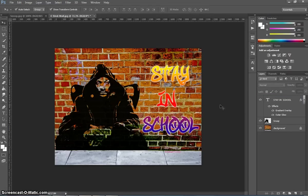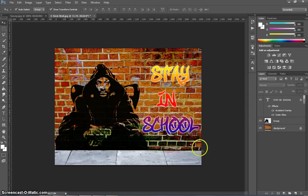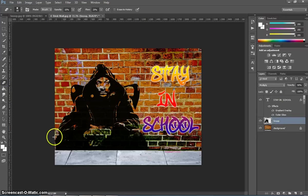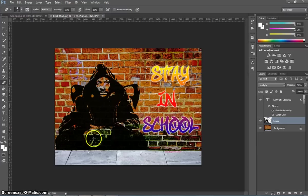So that's basically it for a graffiti wall. If you wanted to, you could grab a rubber, or the eraser tool, and just rub out any parts of Snoop that you aren't quite happy with. But I'm actually pretty happy with that, so I'm just going to leave it as is.